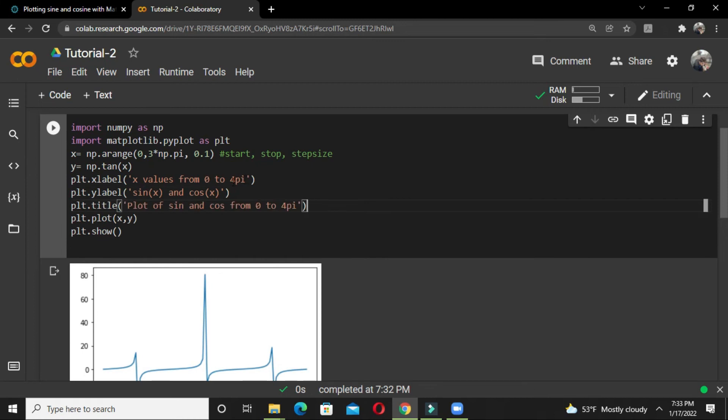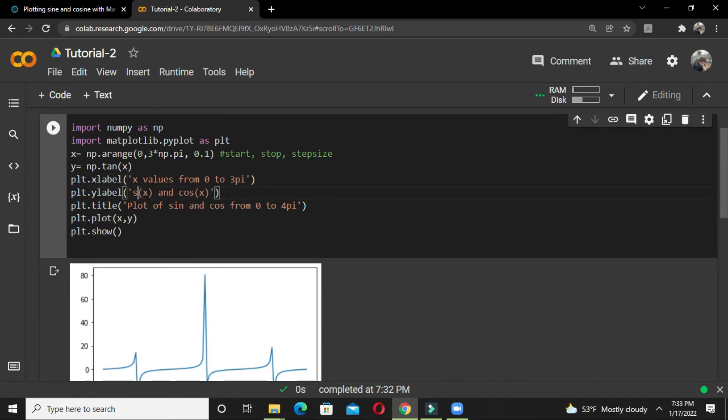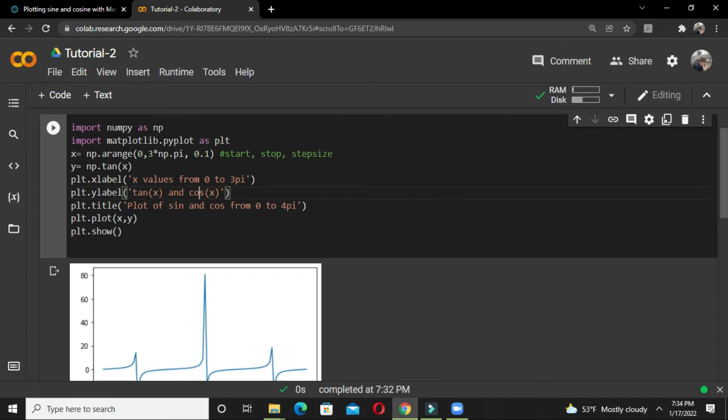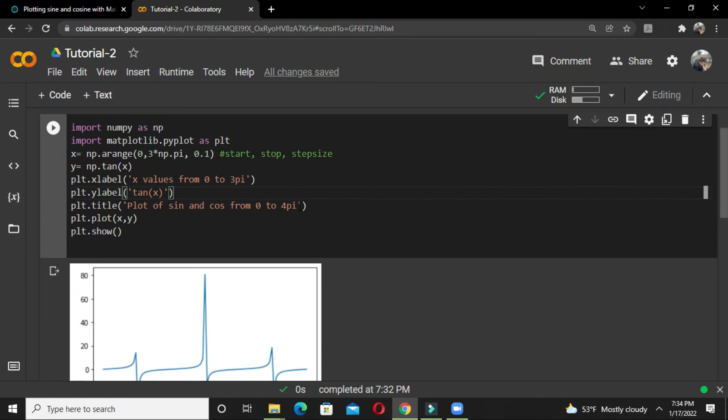We can also add the title. We have printed values from 0 to 3*pi, so the x label is 'x values from 0 to 3*pi' and the y label is 'tan(x)', not cos(x). Let's write the title as 'plot of tan function'.